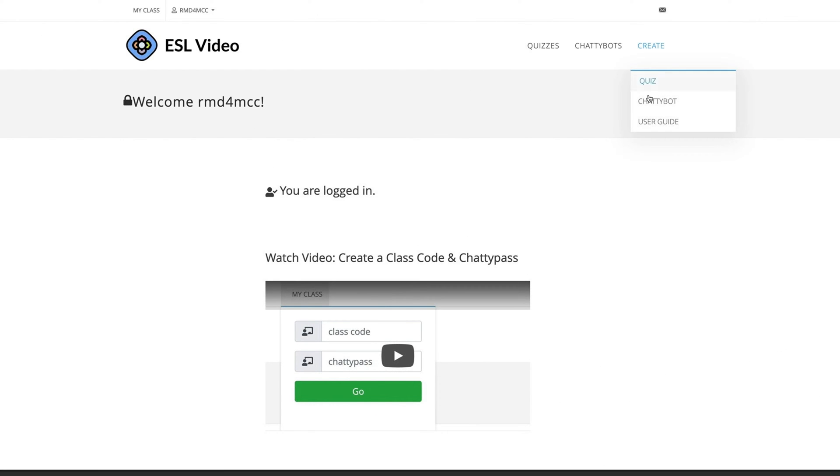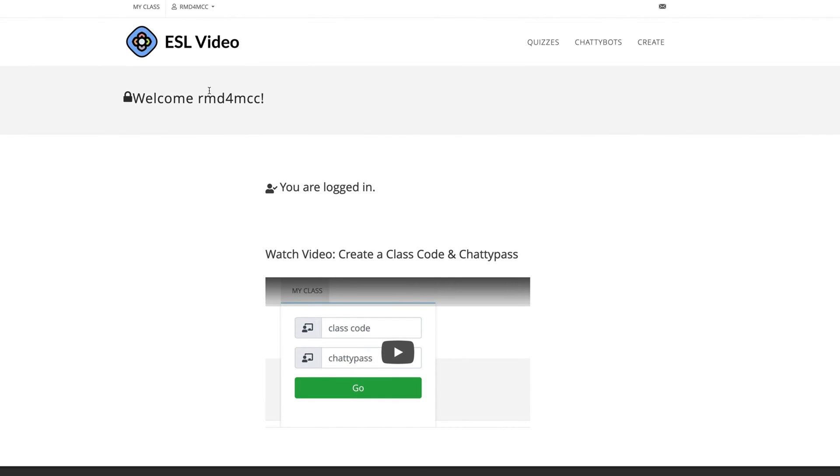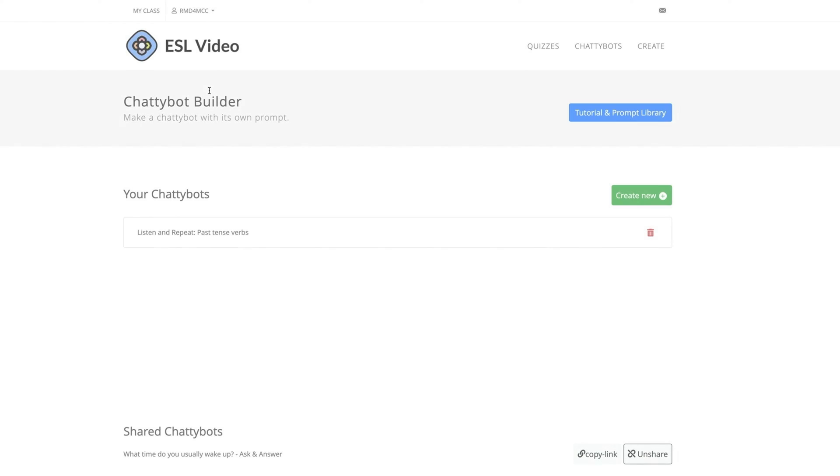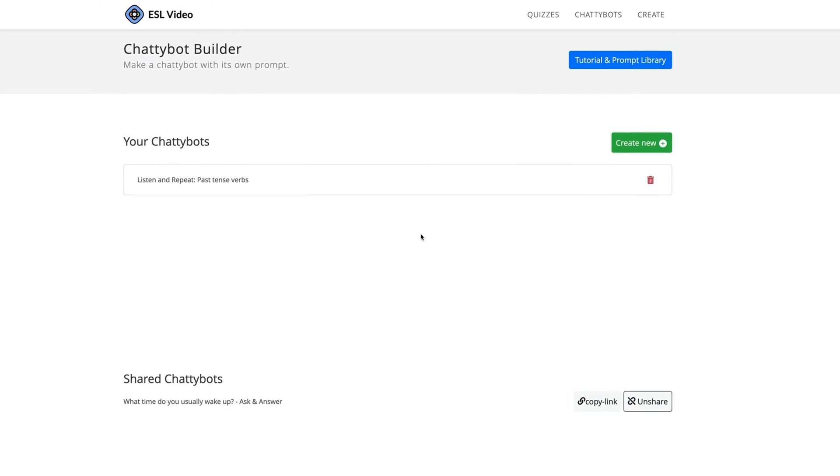From the top navigation, select Create ChattyBot, or from the Account drop-down menu, click My ChattyBots. Note to subscribers, the ChattyBots you make and share are listed here on your My ChattyBots page.